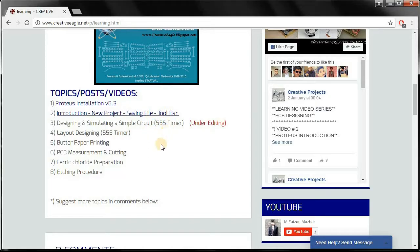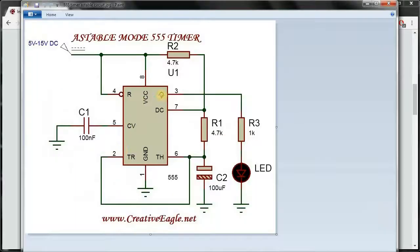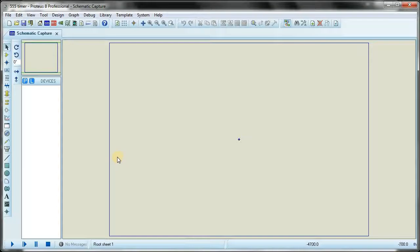The circuit which we will make today is this one — the 555 timer in astable mode with an LED that blinks. To make this circuit, we will open the Proteus software and here we will click on the component mode.